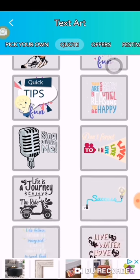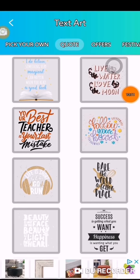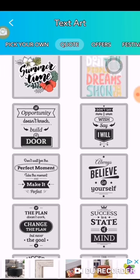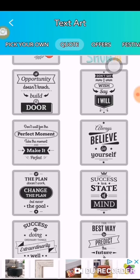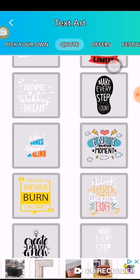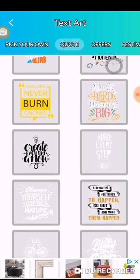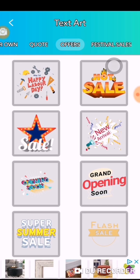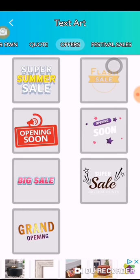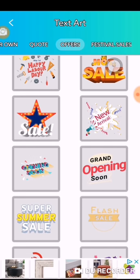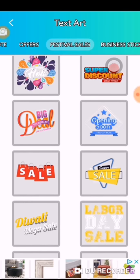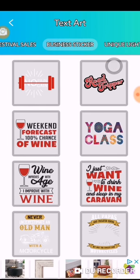You could find something like quotes — of course you'd have to find something relative to what your picture is. If you're making a post that has something to do with a sale, grand opening — and then you have festivals, they call it festival sales — and then you have business stickers.